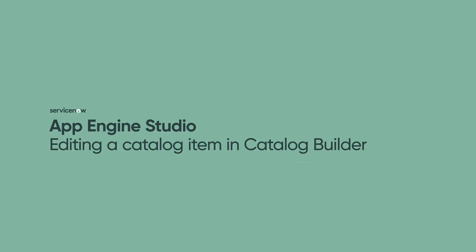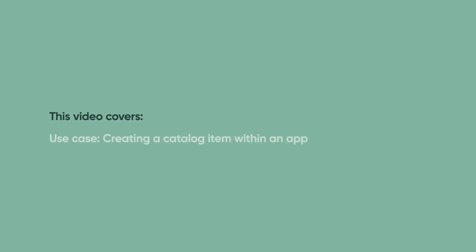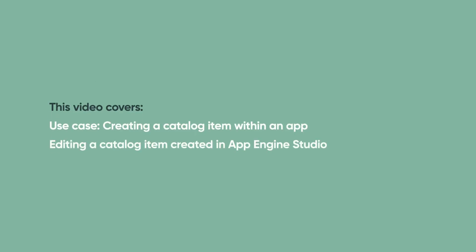This video shows how to edit a catalog item created in App Engine Studio. You can skip to these topics from the YouTube description for this video.